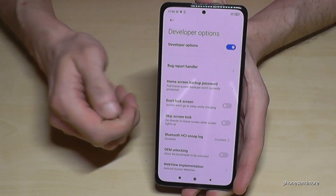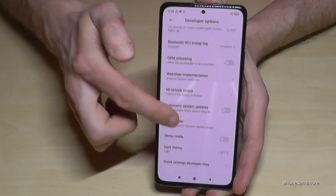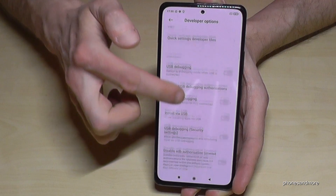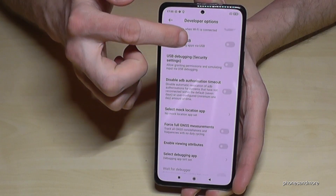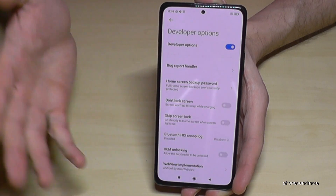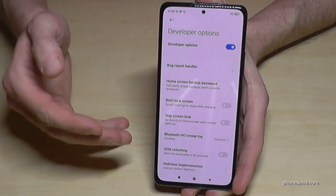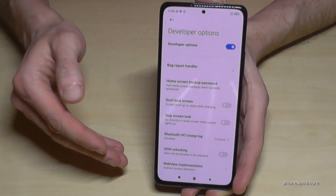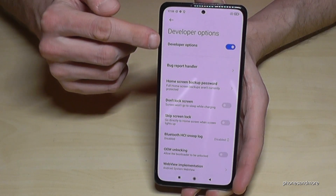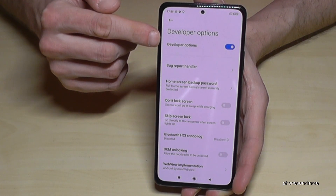Now you can do the things you wanted to do, like enabling USB debugging or the stay awake mode and other options as you need. When you're finished, you can also disable the developer options at the top.